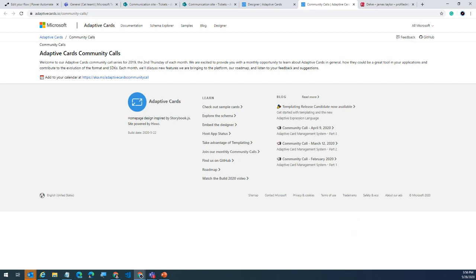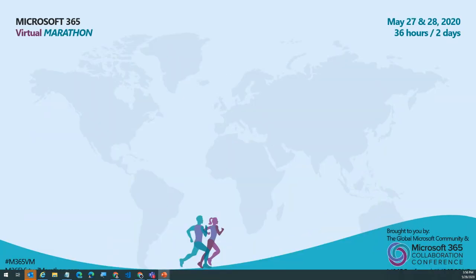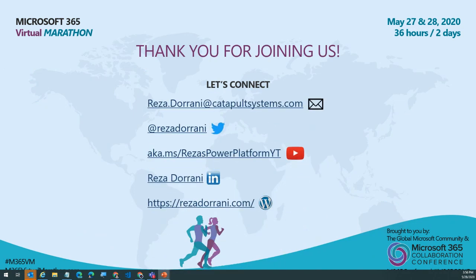Thank you so much everyone. These were some really fantastic questions as part of the session. Thank you for joining. If you have any other questions, follow up with me on Twitter or YouTube. Thank you everyone for joining.